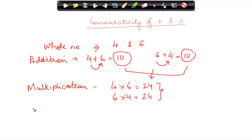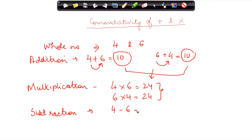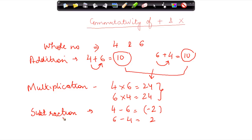Just like we did earlier, is subtraction also commutative? If I subtract six from four, it gives me minus two, whereas if I do it the other way, it gives me plus two. Therefore, for subtraction, commutativity does not apply for whole numbers.